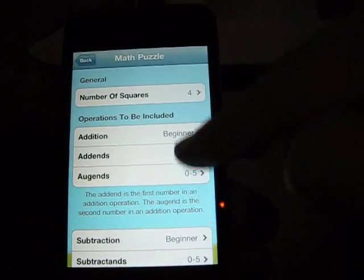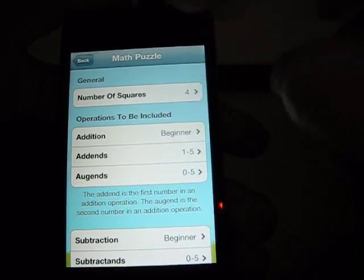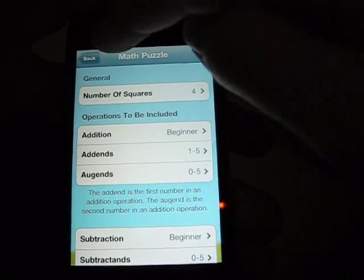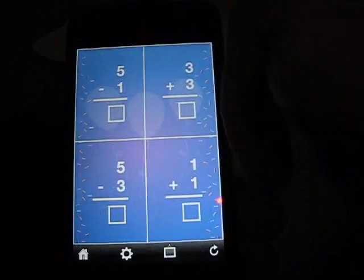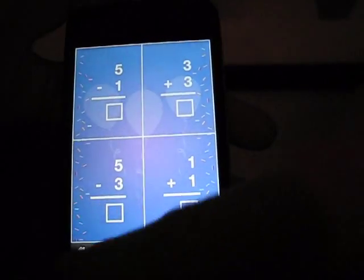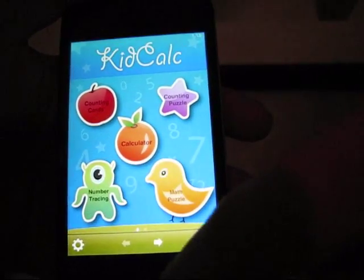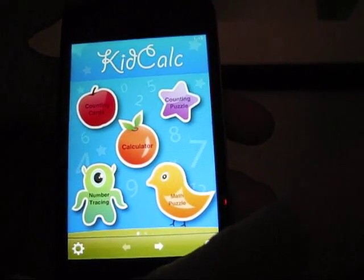And you can change the level on those as well to suit your child. And that is KidCalc.